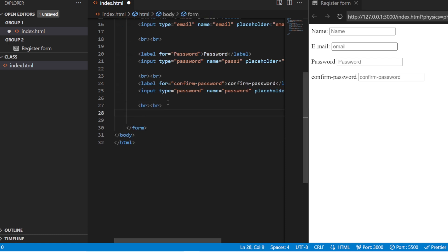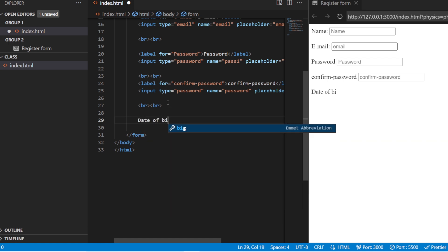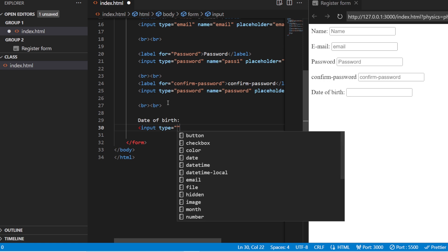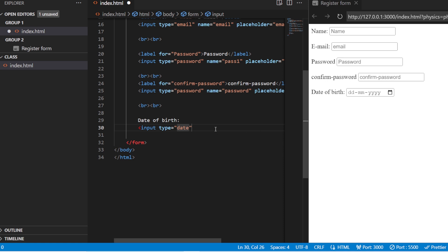If you want to add the date of birth for that particular person, you can use a date of birth field. The good practice is to use it with the label tag with the 'for' attribute and then the input tag. For the input type, I'm just going to use 'date'. Here you can choose the date of birth of that particular person.